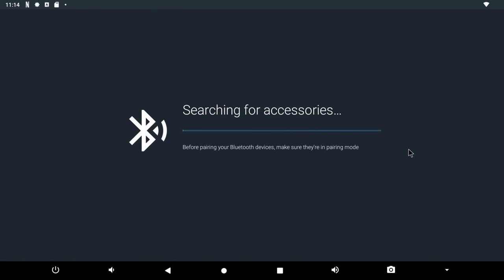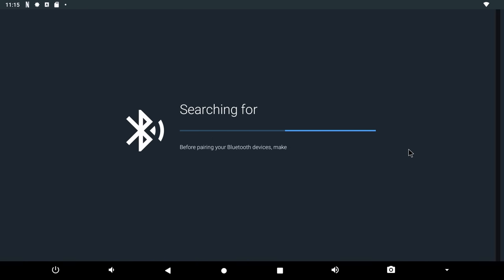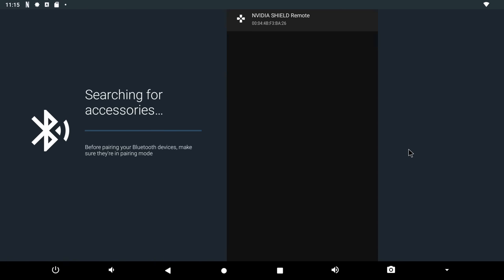For those concerned about Bluetooth connectivity, here I am pairing my Bluetooth gamepad and I will now use it to play some games.